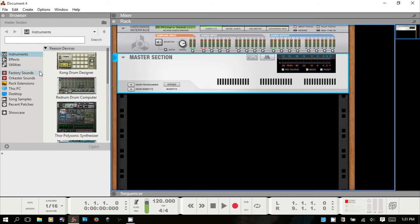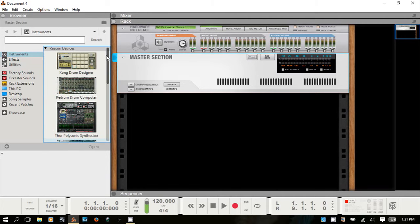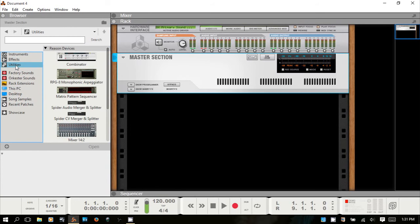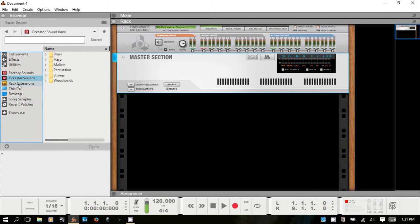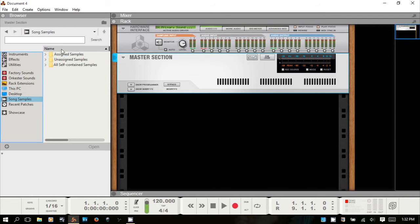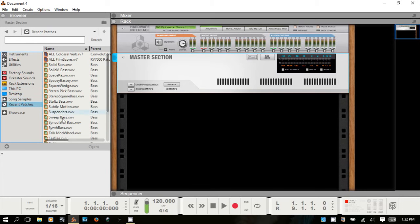Let's take a closer look at the browser. This is where you choose all of your instruments, effects, and utilities. At the very top, these items are always there — this is how you navigate to instruments, effects, factory sounds, and rack extensions if you have them installed. You can also navigate to files on your PC, jump to your desktop, view song samples, recent patches, and at the bottom you can add your own favorite folder.